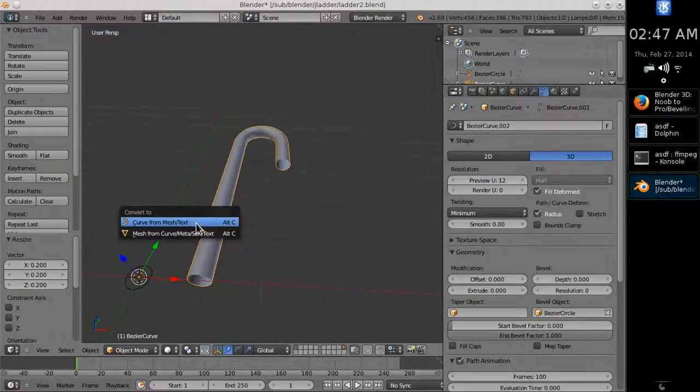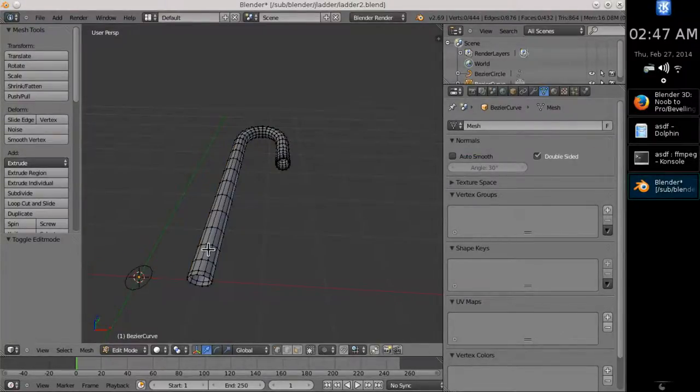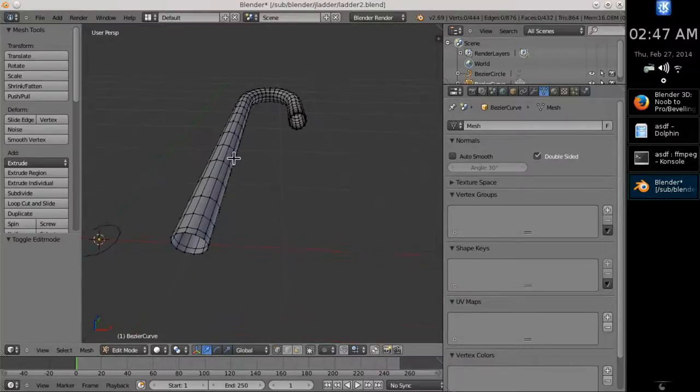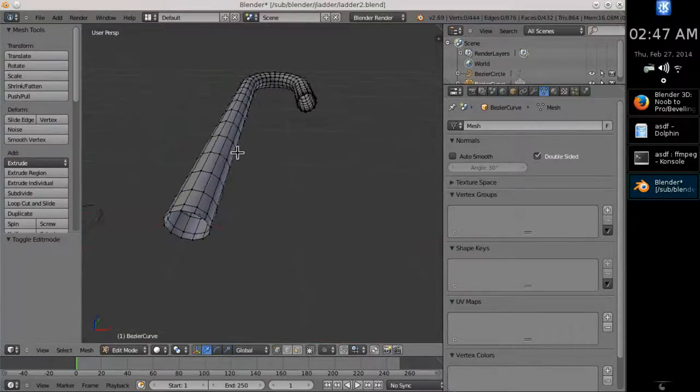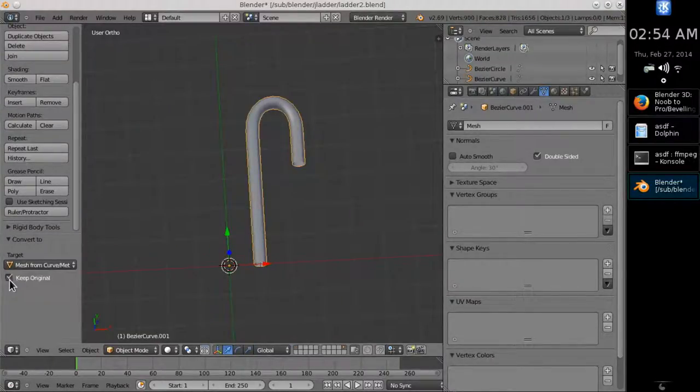The hotkey for conversion is Alt C. Take heed by the way to check the origin, because we need the path to place the bars. Don't make the mistake I made in this video.